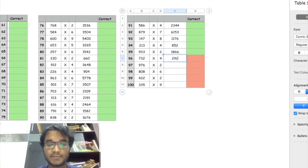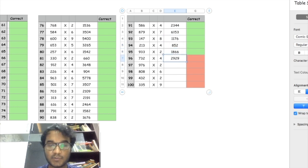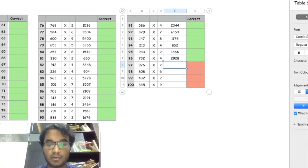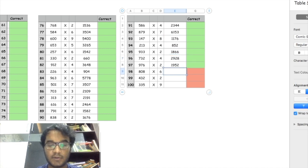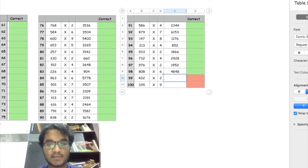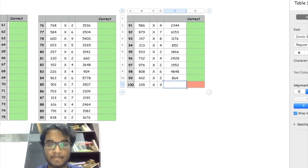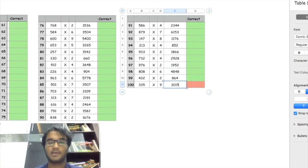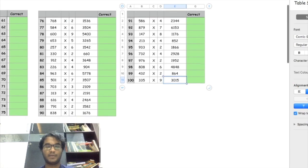There it goes, we are coming to the end of it. That's 2928, man, my God, 1952, 4848, 864. That should be it.